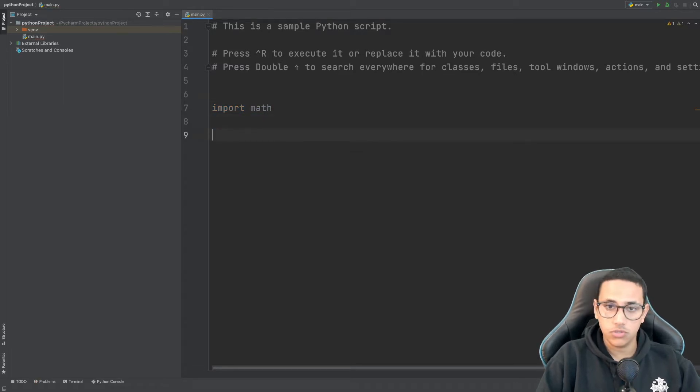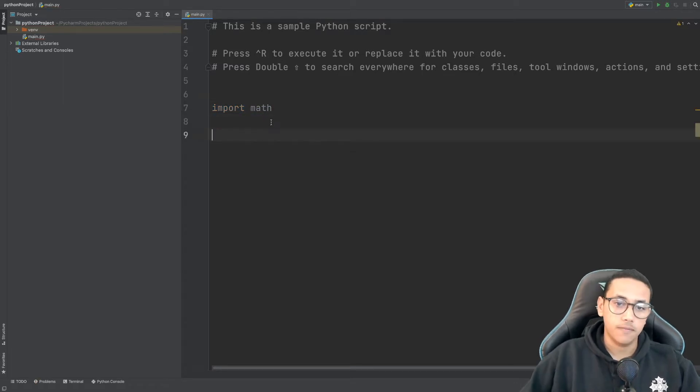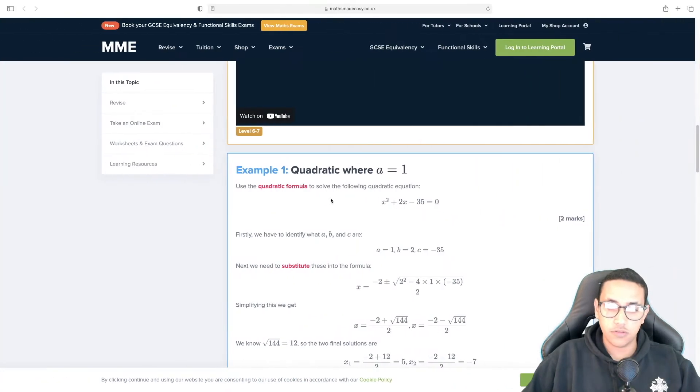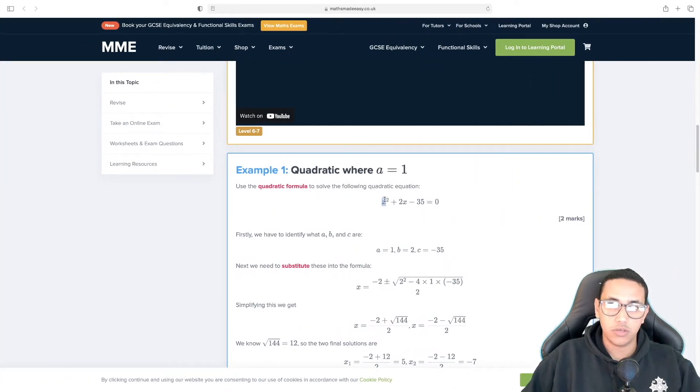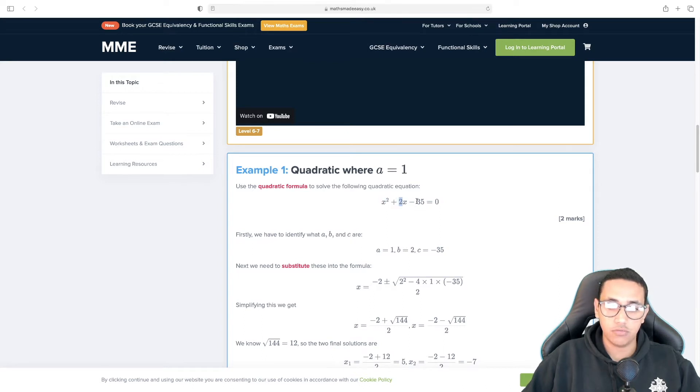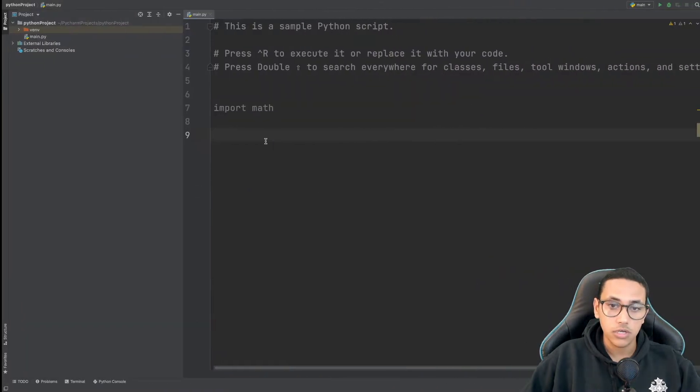After that what we can do is we're going to be requesting the a, b, and c. So we're going to be requesting a which is going to be next to x squared and then b which is a 2 in this scenario and c which is negative 35 in this specific scenario.